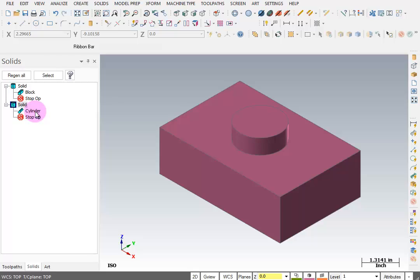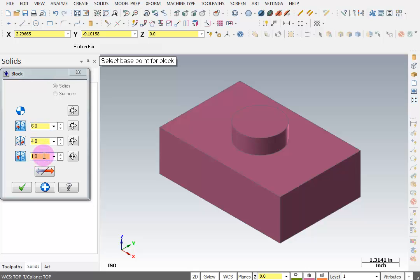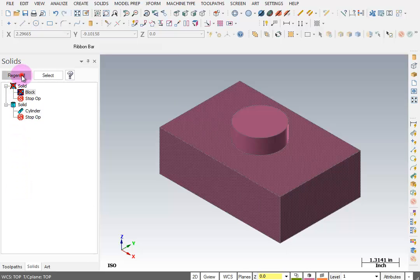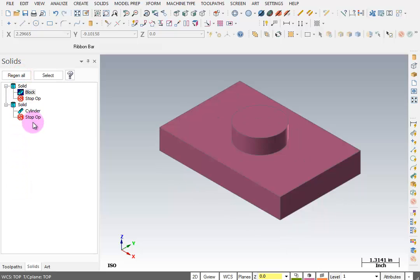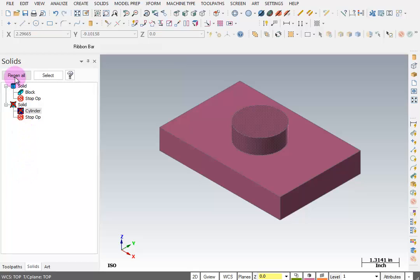Now, people will say Mastercam has drawing tools and solid modeling, but it's not parametric — and that's true, it's not parametric. But using these primitives, you still have a lot of control. I can click on this block and change some of these parameters. I could say I want this block to be 1 inch thick, OK that and regenerate. I can click on the cylinder and set the radius to 1.25, OK that and regenerate. So you still have quite a bit of flexibility with these primitives.